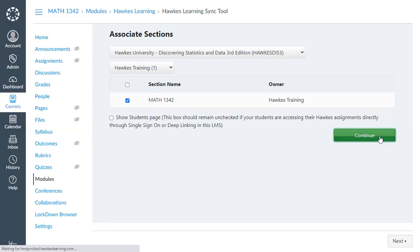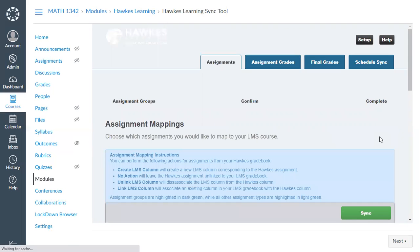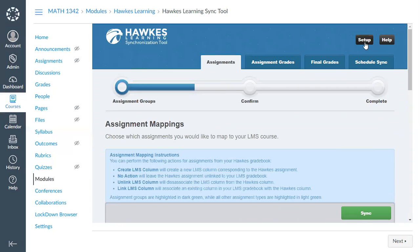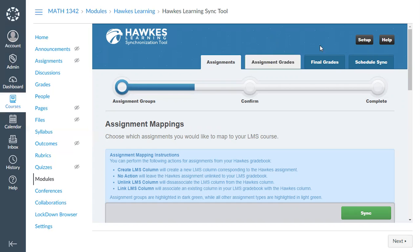Click Continue and you will now see the sync tool. In the top right corner is the Setup button, but you shouldn't need to enable the Students tab until troubleshooting later in the semester — your training and support specialist can guide you through that. I'll now give a quick overview of each tab within the sync tool. At the start of the semester, you'll use the Assignments tab and the Schedule Sync tab most heavily.